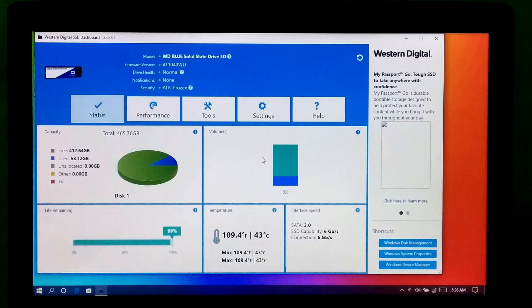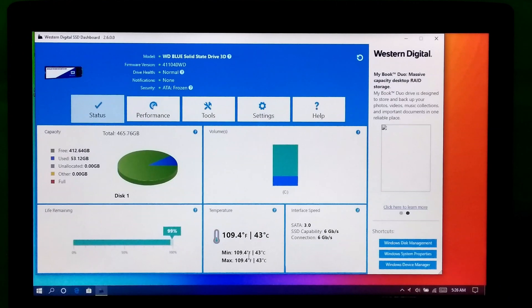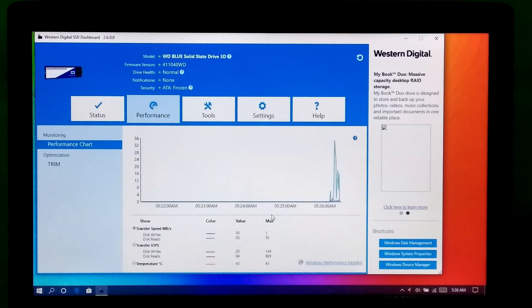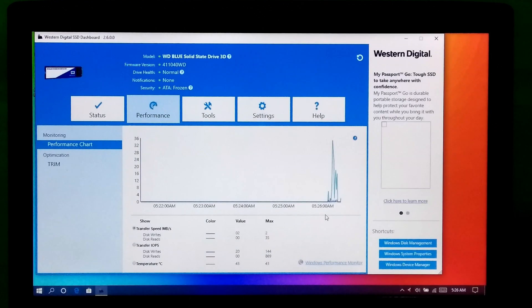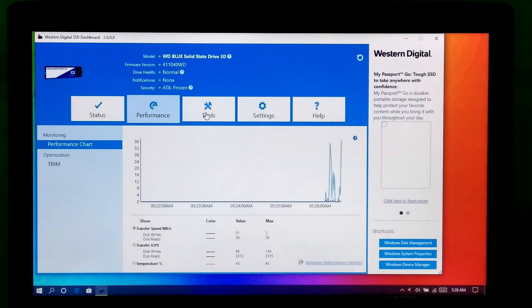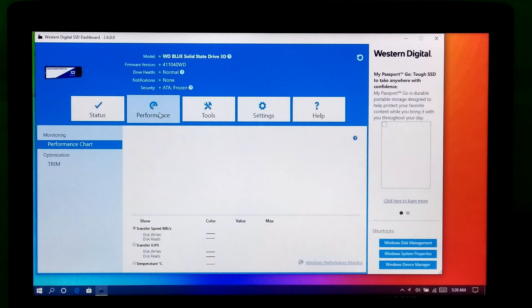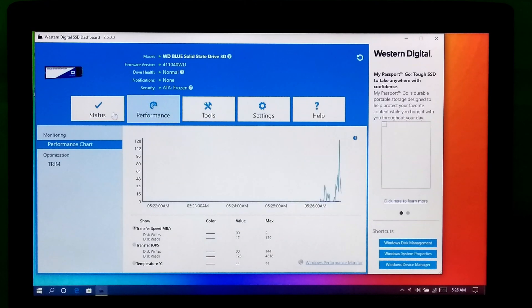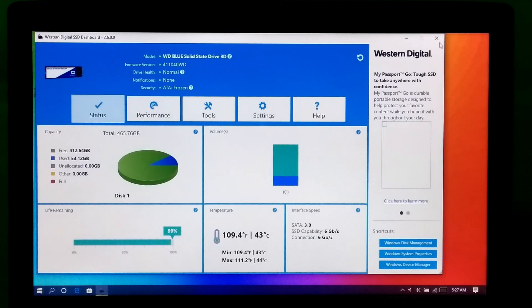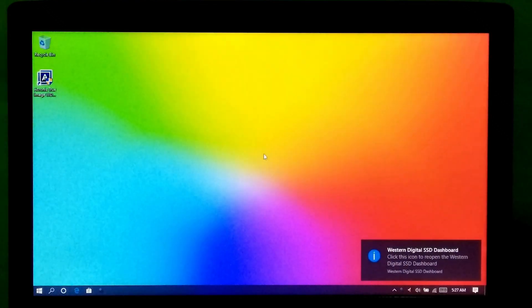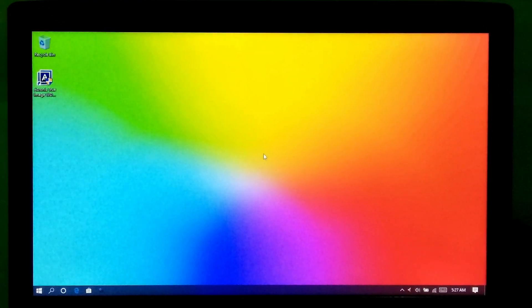You can manage and monitor this WD M.2 SSD by using the WD SSD Dashboard. Now let's see the performance benchmark of this M.2 SSD.